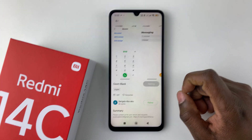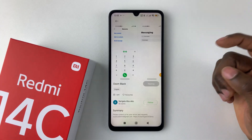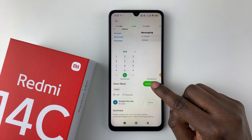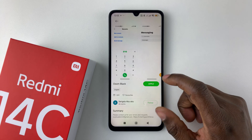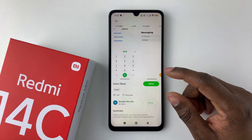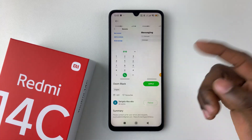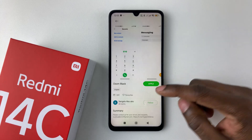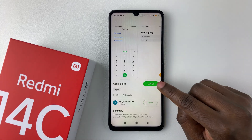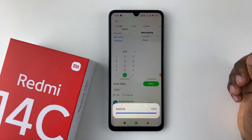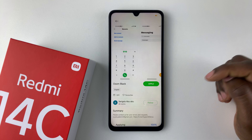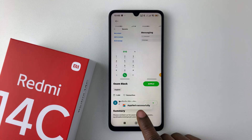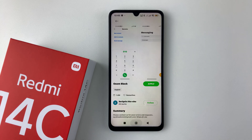Once you're satisfied with the font, simply tap Free to download that particular font. If the font is paid, tap on that option and follow the on-screen instructions to successfully purchase it. Once you have purchased or downloaded it, tap on Apply, give it a few seconds, and you should see the option applied successfully.